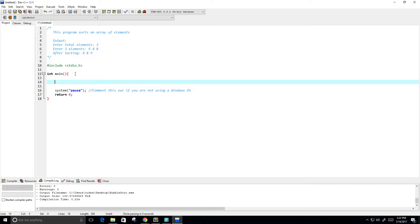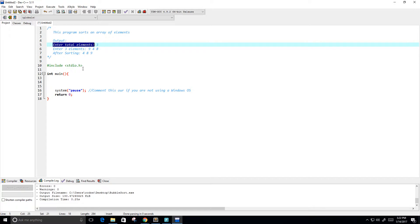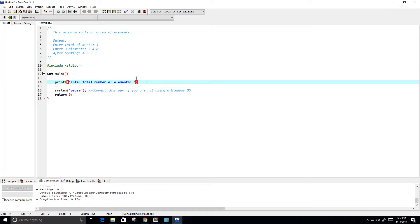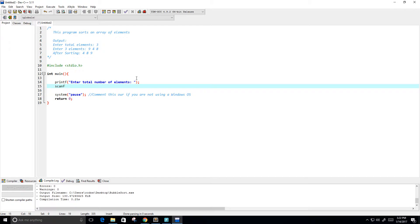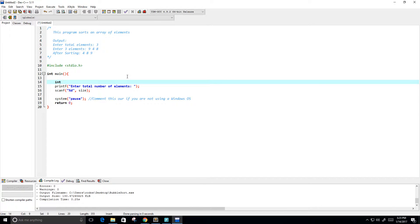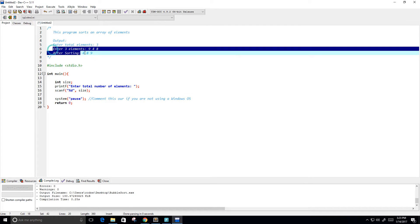The first thing we want to do is print a prompt: 'Enter total number of elements'. Then we use scanf with %d to read the user's input. I'll create a variable called size to hold that value.